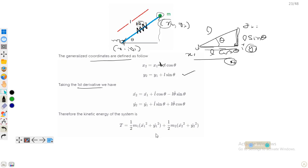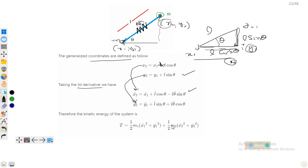Taking the first derivative, because for kinetic energy we need velocity components: x2-dot equals x1-dot plus l-dot·cosθ minus l·θ-dot·sinθ, as an ordinary derivative. Similarly we find y2-dot. The kinetic energy is T = (m1/2)(ẋ1² + ẏ1²) + (m2/2)(ẋ2² + ẏ2²). We substitute the values of x2-dot and y2-dot, and note that the derivative of x1 is simply x1-dot.